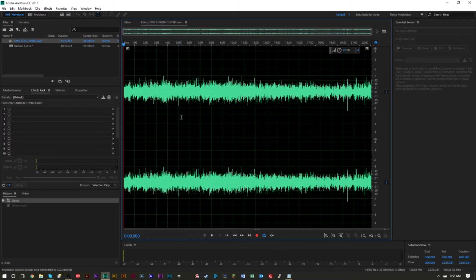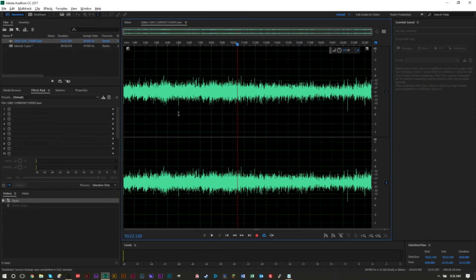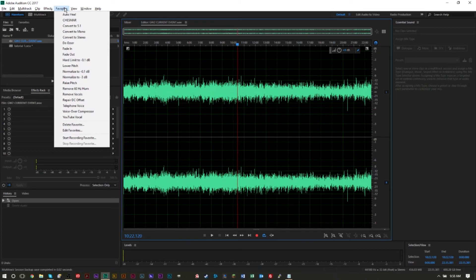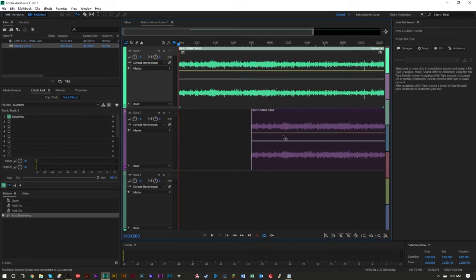If you notice that you're always removing static from your recorded files, always amplifying, always deleting ums and silences, always having to reduce sibilance — things you're always doing that you know you're permanently going to want applied to the file. For example, when I record my YouTube audio voiceovers I tend to always use a favorite called 'YouTube vocals,' which applies five or six different effects to my entire track — something I'm not able to do in the multi-track editor.